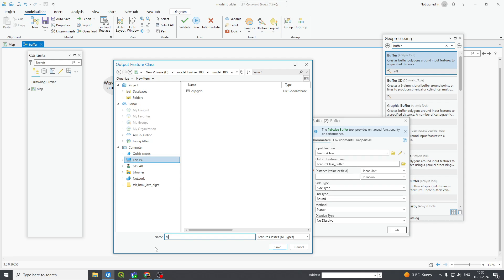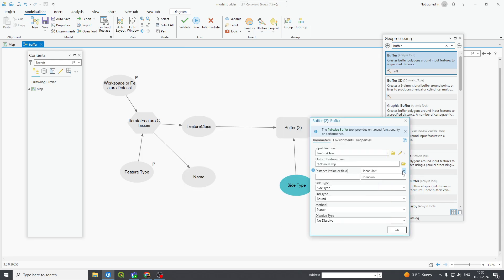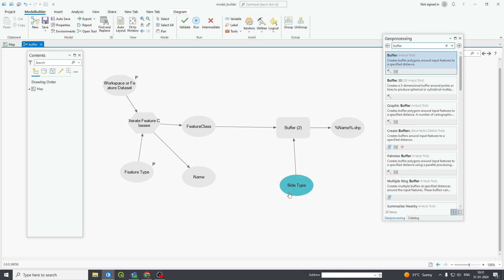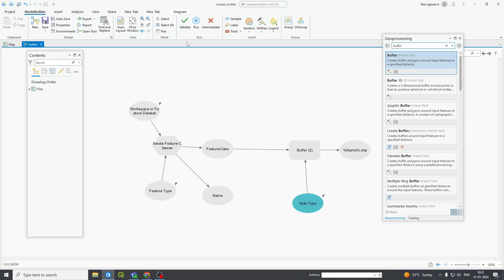For the output feature class, you can write the name as '%Name%' so that it can take the value of the feature class — whatever feature class it is iterating, it will take the name of that feature class. For linear units, you can choose a linear unit or set it in meters. For side type, if you make it a parameter it will ask you side type. This is my simple buffer.